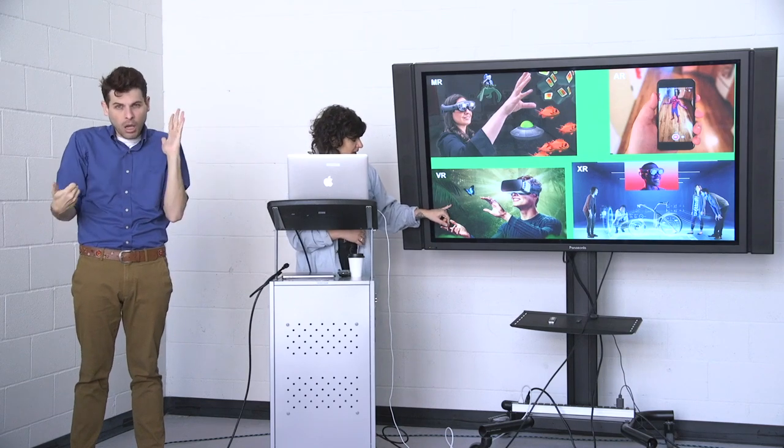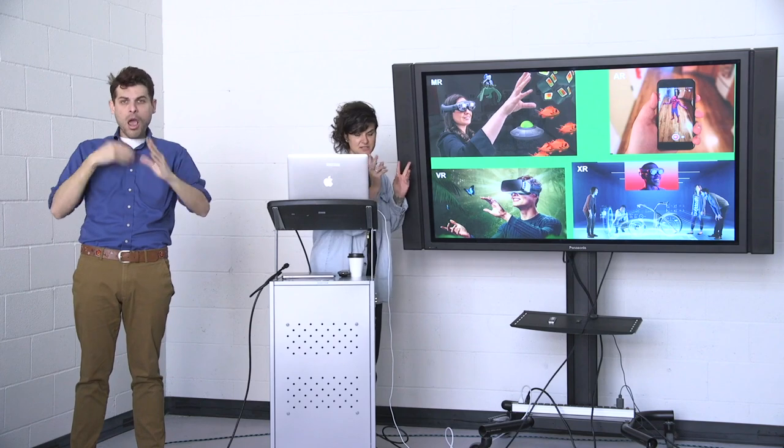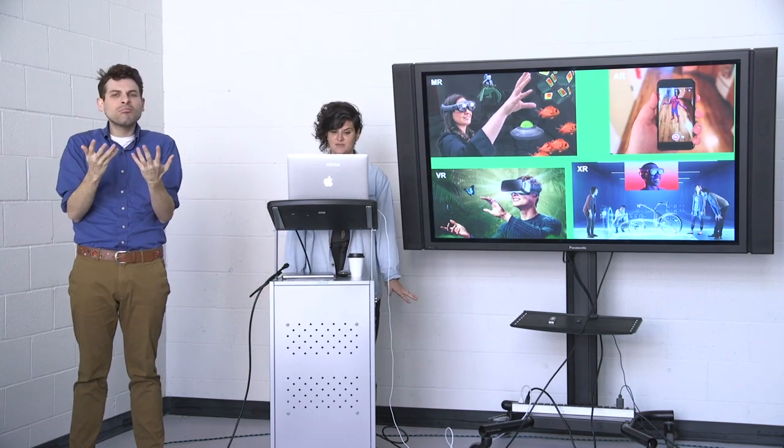With augmented reality you need to have the phone — you can't interact with it directly, it's through the phone itself. It's really just using a piece of technology to overlay something inside of an environment. And then with virtual reality, they have a headset on and the environment they're seeing is a completely different reality than the room they're standing in physically.